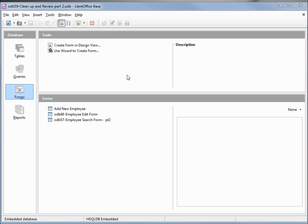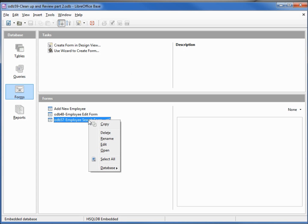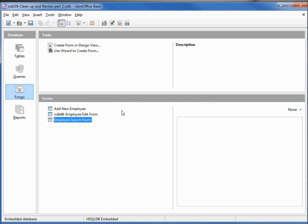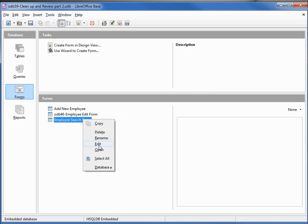The first thing I'm going to do is right-click on our employee search form part 2 and rename it. We'll call this 'employee search form' and take off the 'part 2.' Now I'm going to right-click on it and go into edit.